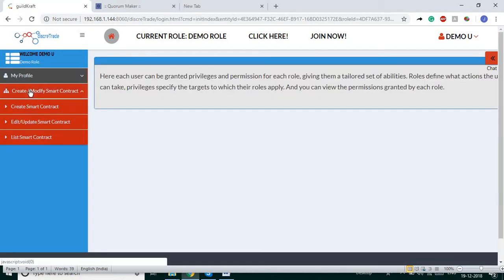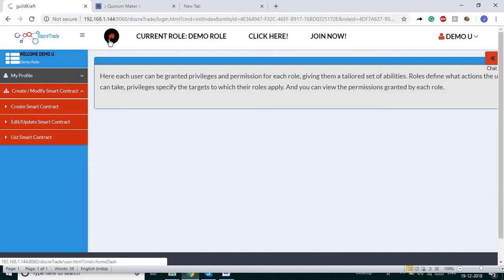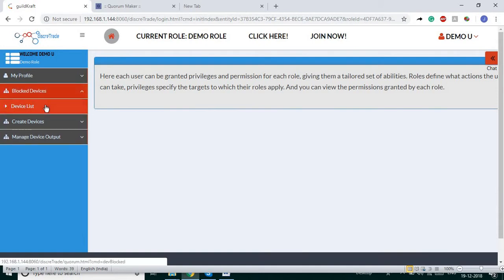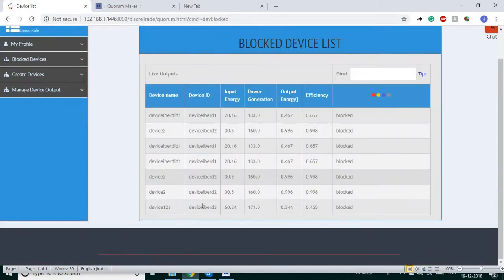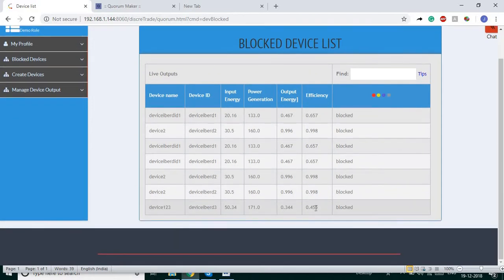Under 'My Smart Contracts,' you can create, modify, upload, and update a smart contract with our smart contract editor. You can also see the list of blocked devices — these devices are blocked by our system. Just before, I chose device ID 3, and it has been blocked by our smart contract.